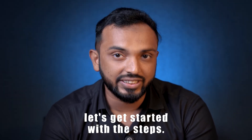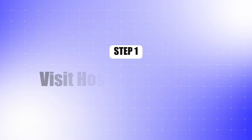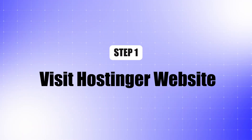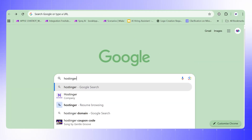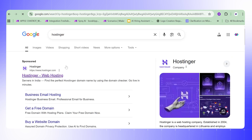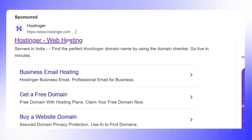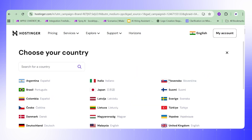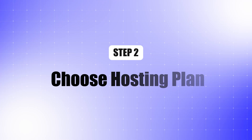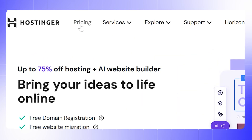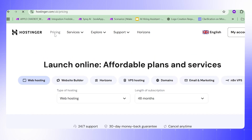Step 1: Visit the Hostinger website. Open your browser and search for the Hostinger website, then click to open it. Change the region if needed. Step 2: Choose a hosting plan.